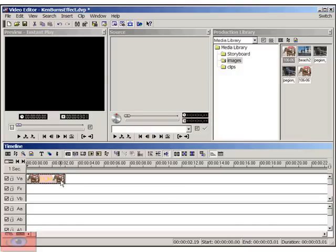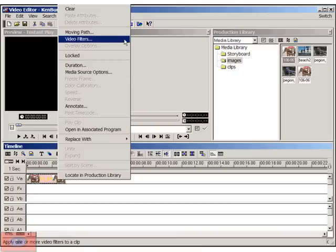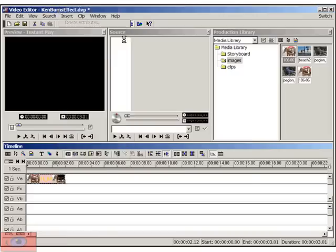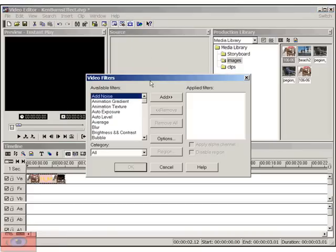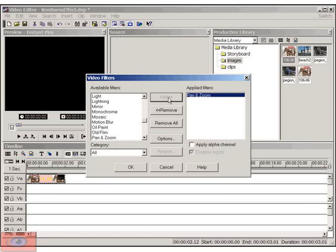Now we need to apply the pan and zoom filter. So we'll right-click on the image and we'll select video filters. And right at the bottom, you have the pan and zoom filter. So let's go ahead and add that and click on options.